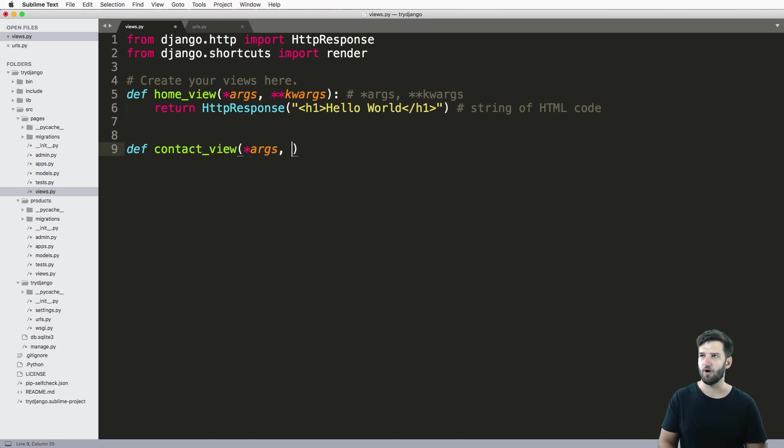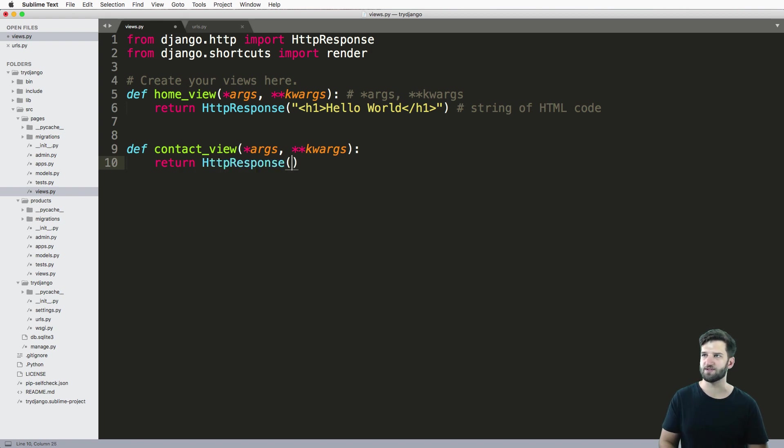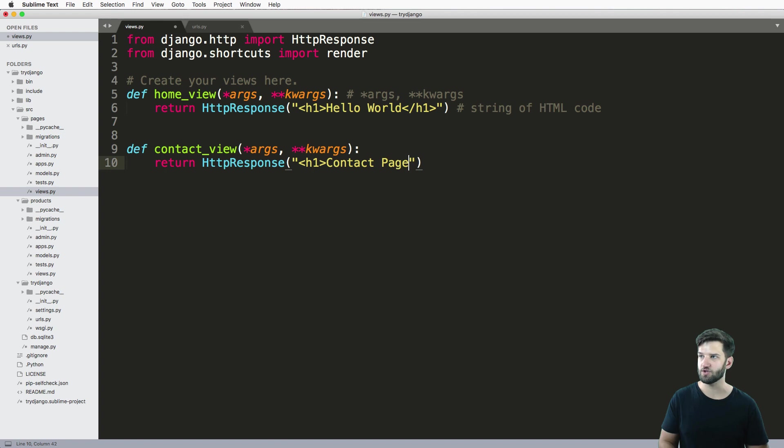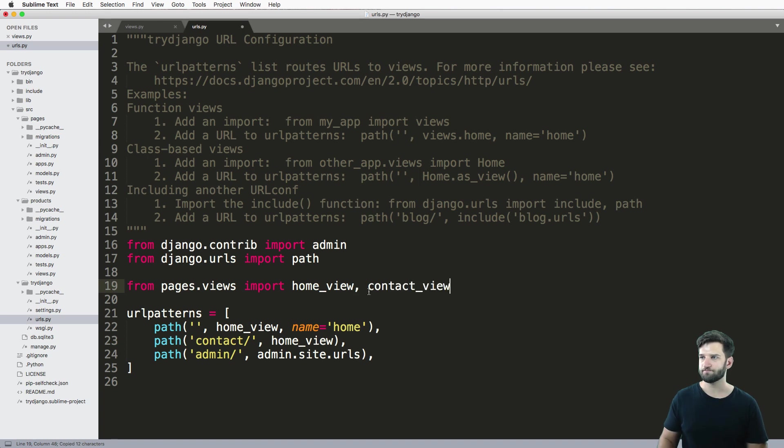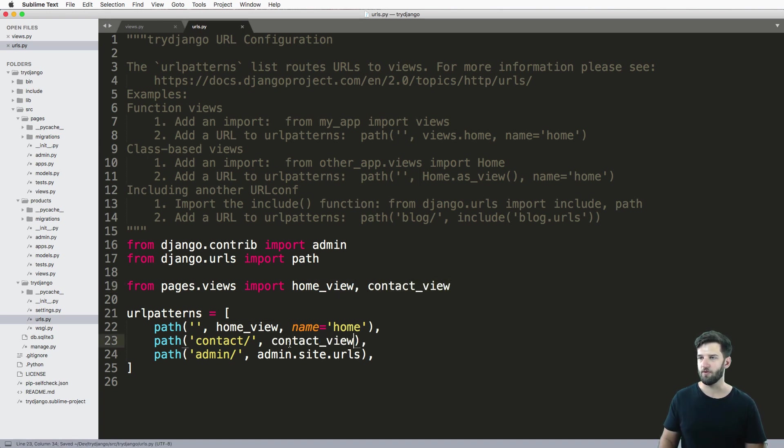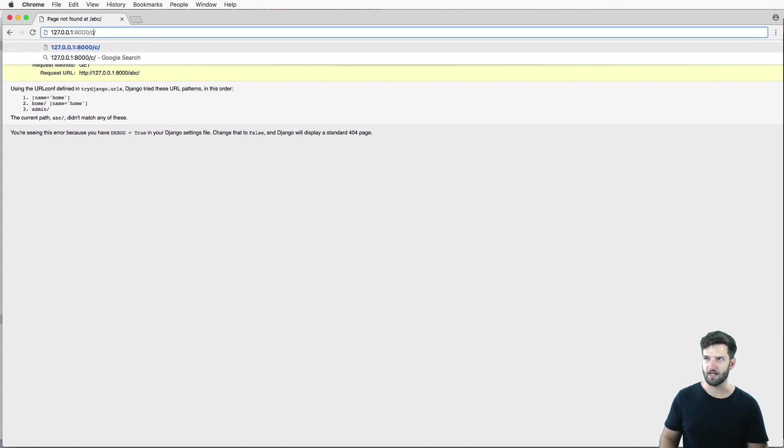And again, we'll do args and keyword args. And then we'll return HTTPResponse. And then we'll just say h1 and contact page, and close out that h1 tag. And then we would import that as well. Just like that. And there we go. So that would give us that contact page.